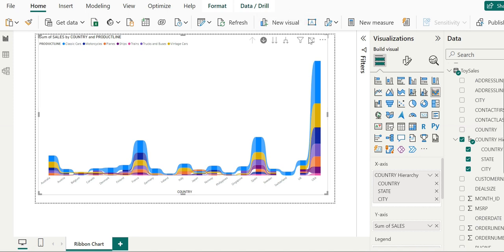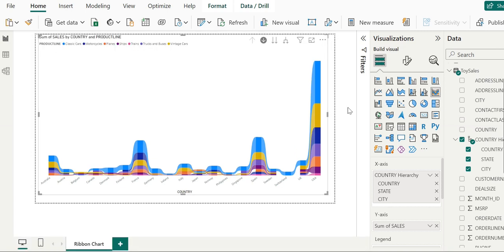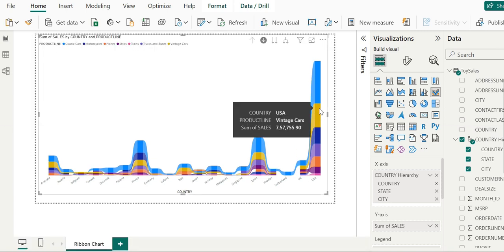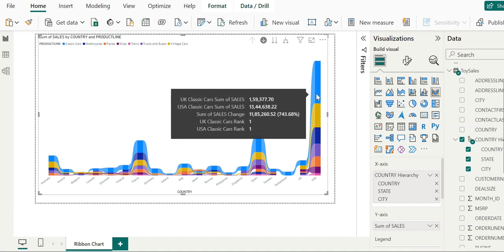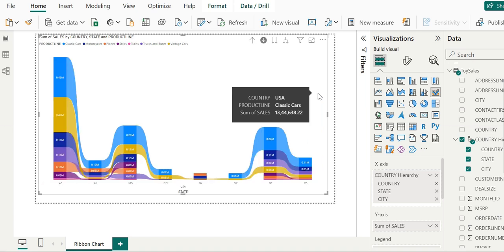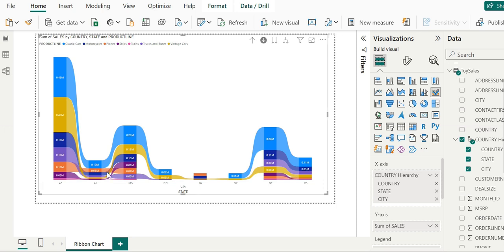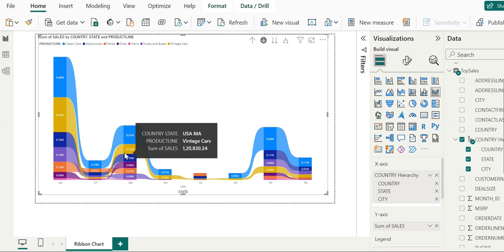You can use focus mode if you want to see more detail. For example, we can see that classic cars have more sales in the USA. By clicking on specific blocks, we can get information about particular regions and states.